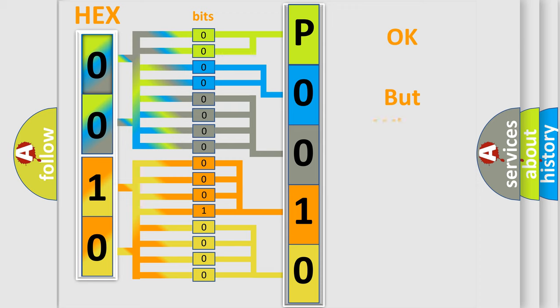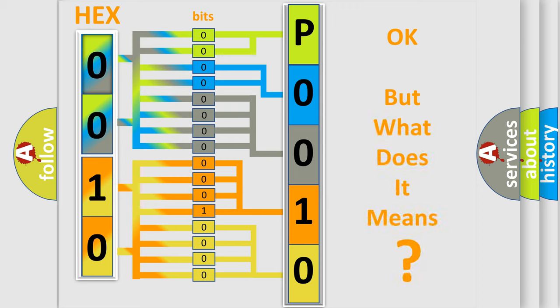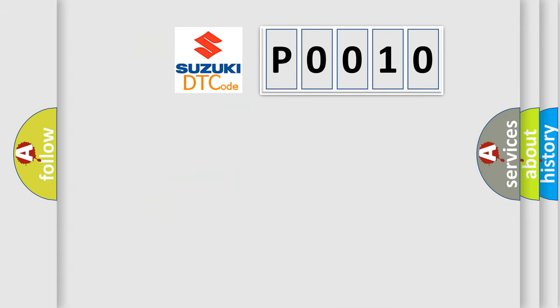The number itself does not make sense to us if we cannot assign information about what it actually expresses. So, what does the Diagnostic Trouble Code P0010 interpret specifically for Suzuki car manufacturers?